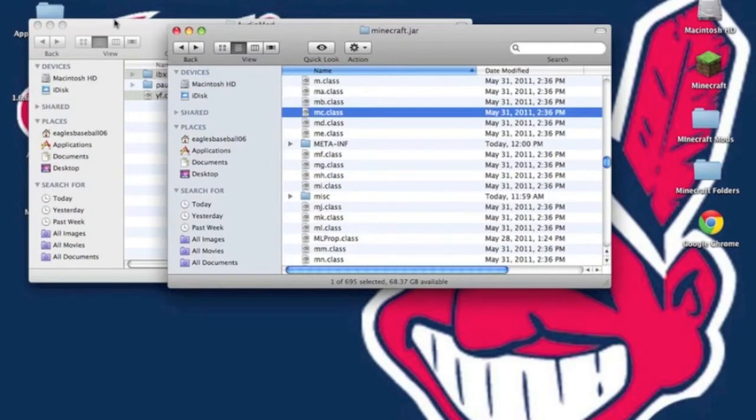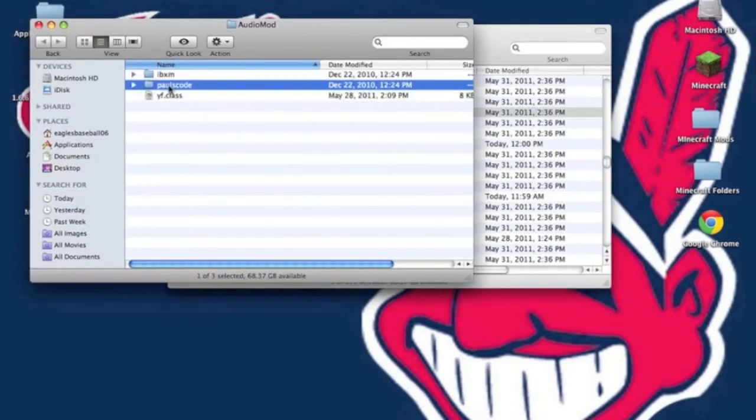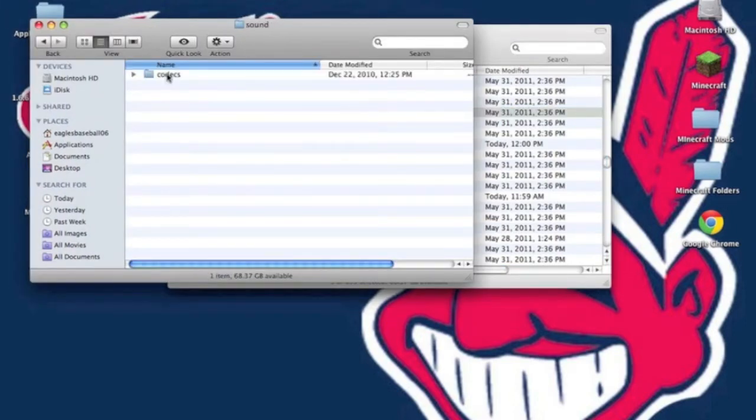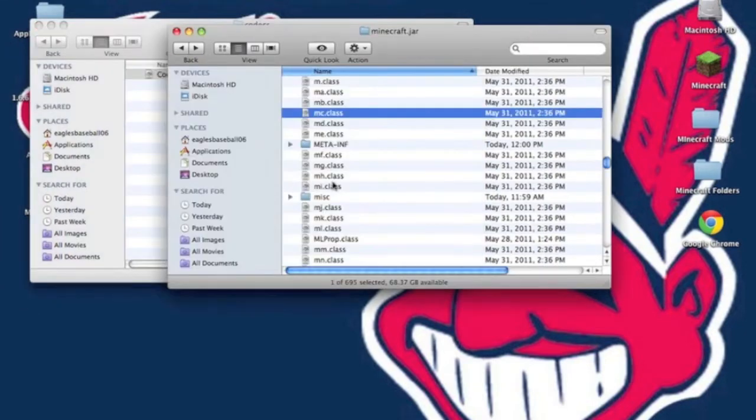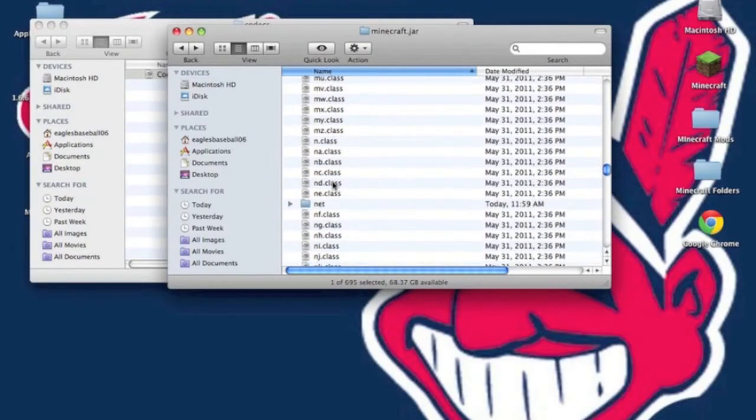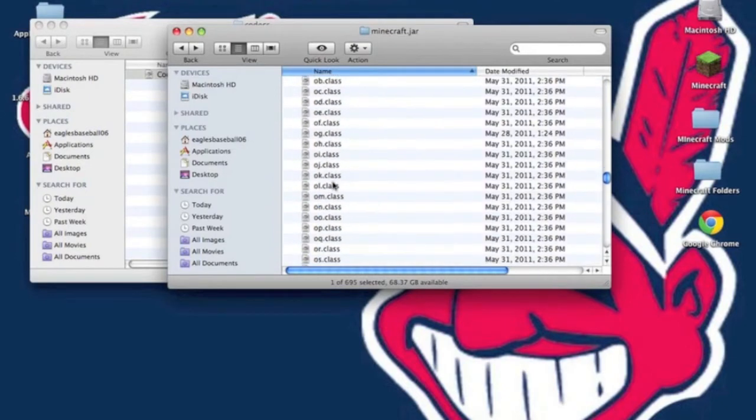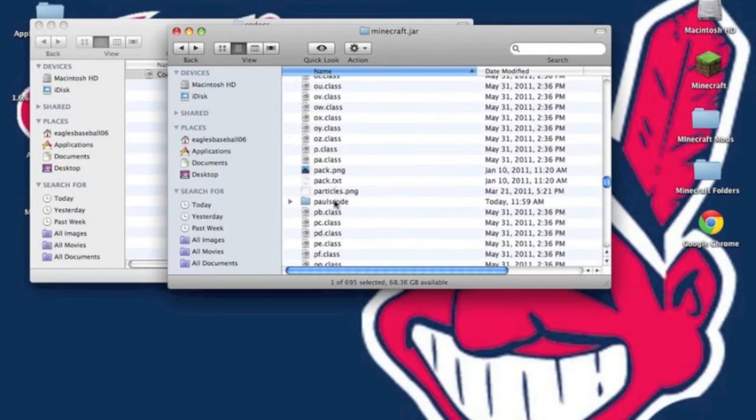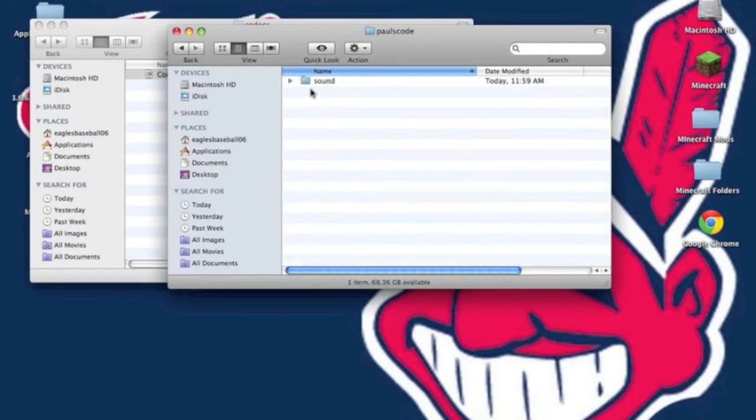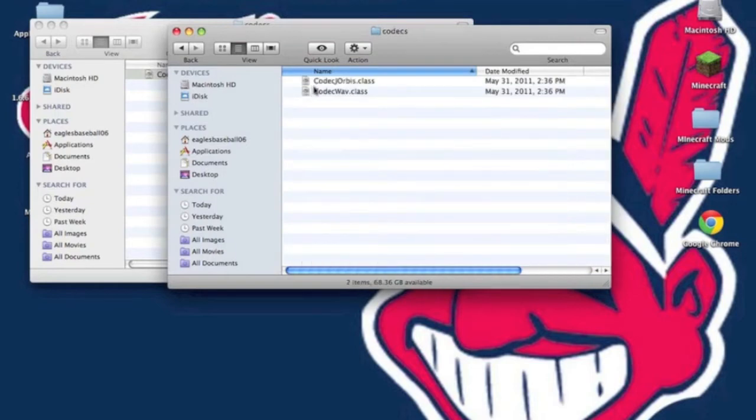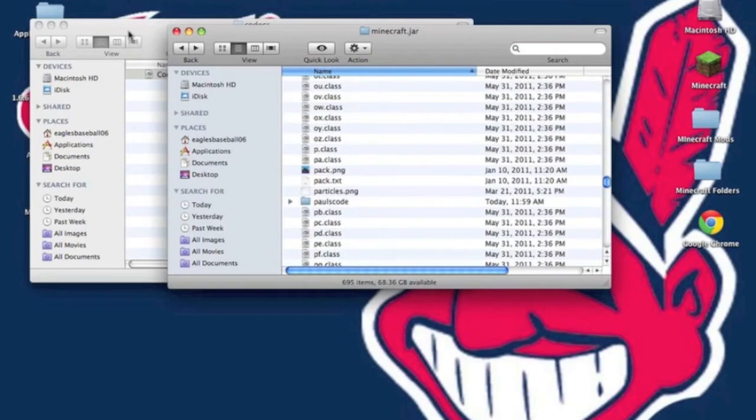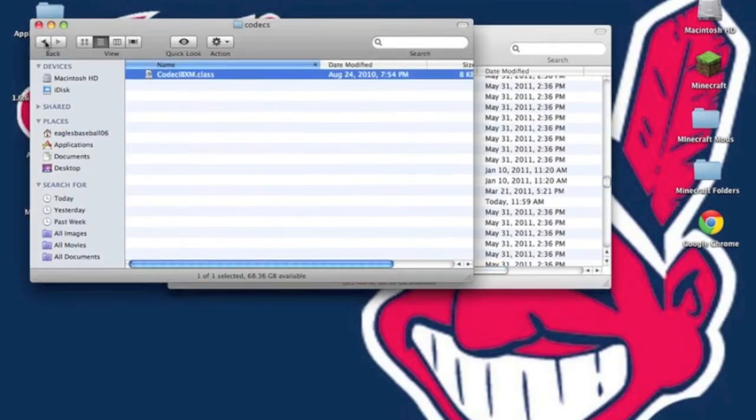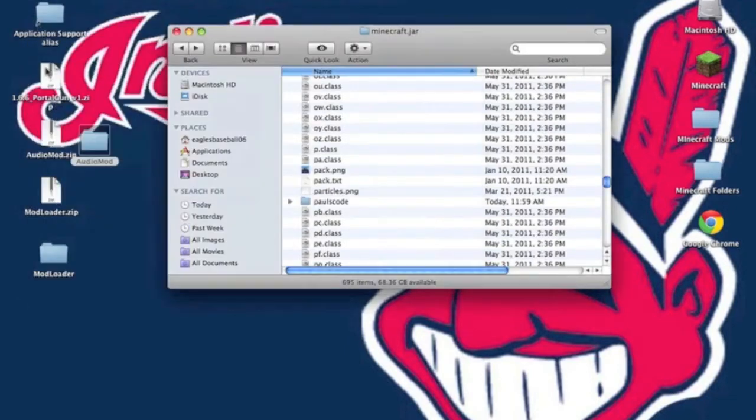Alright, and then go to pulse code. Open that up. Go to sound, codex. Copy the codec to ibxm.class. Now in your minecraft folder, your minecraft.jar, find pulse code. Go into this, sound, codex, and paste it. You do not want to drag and drop the pulse code in because it will give you an error, a black screen if you do. Just don't do that.